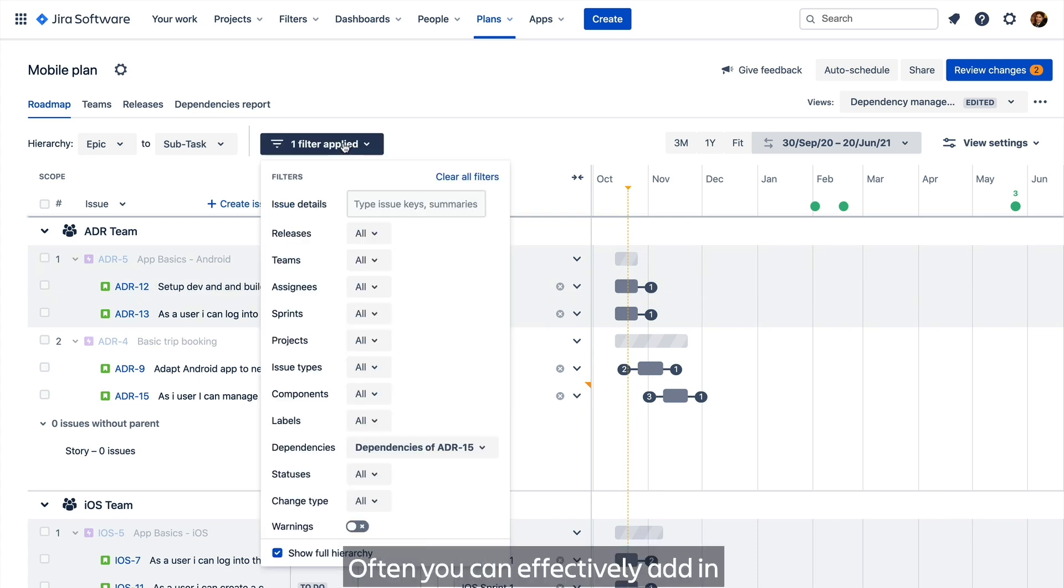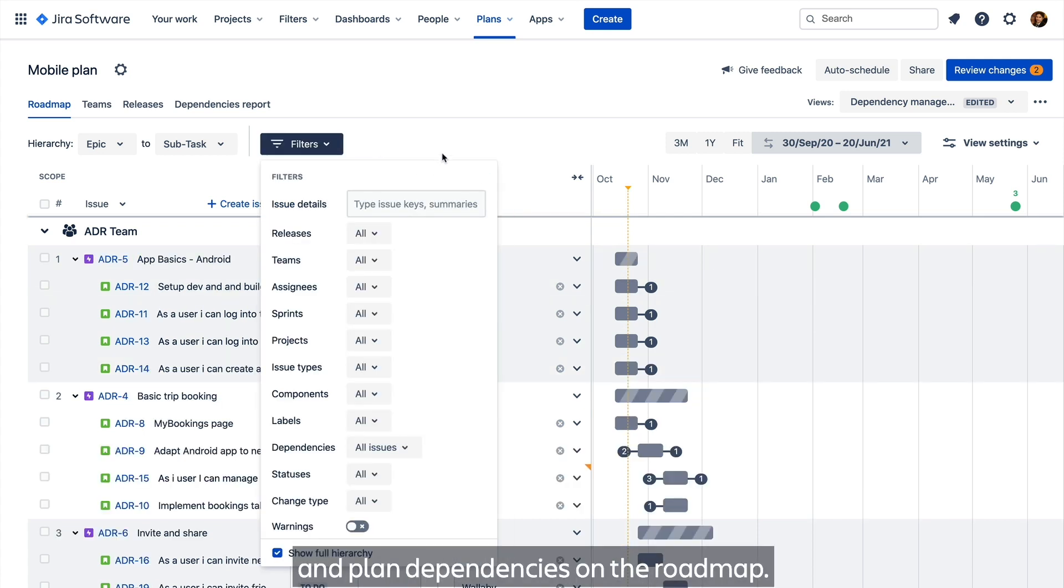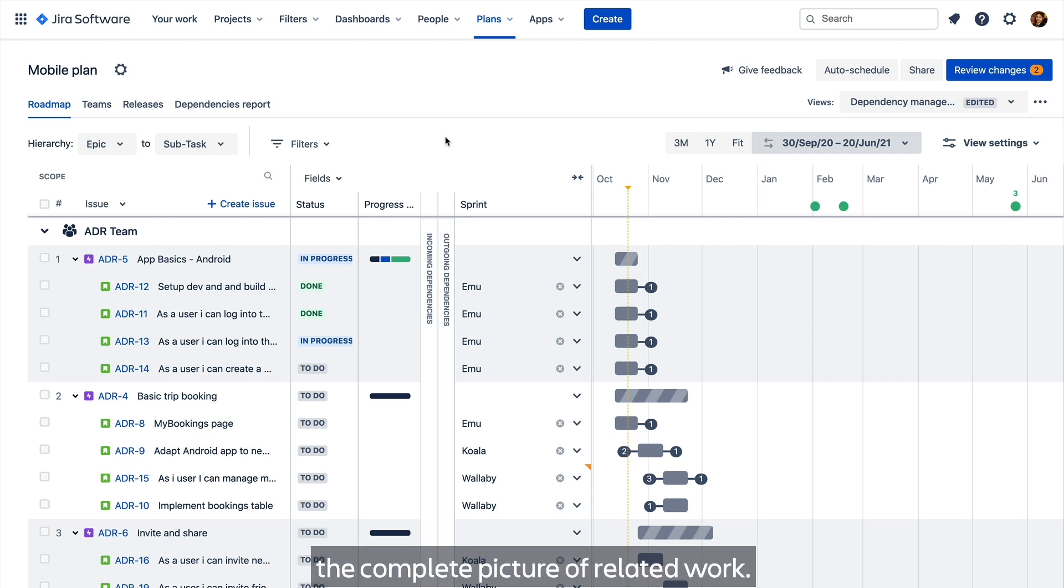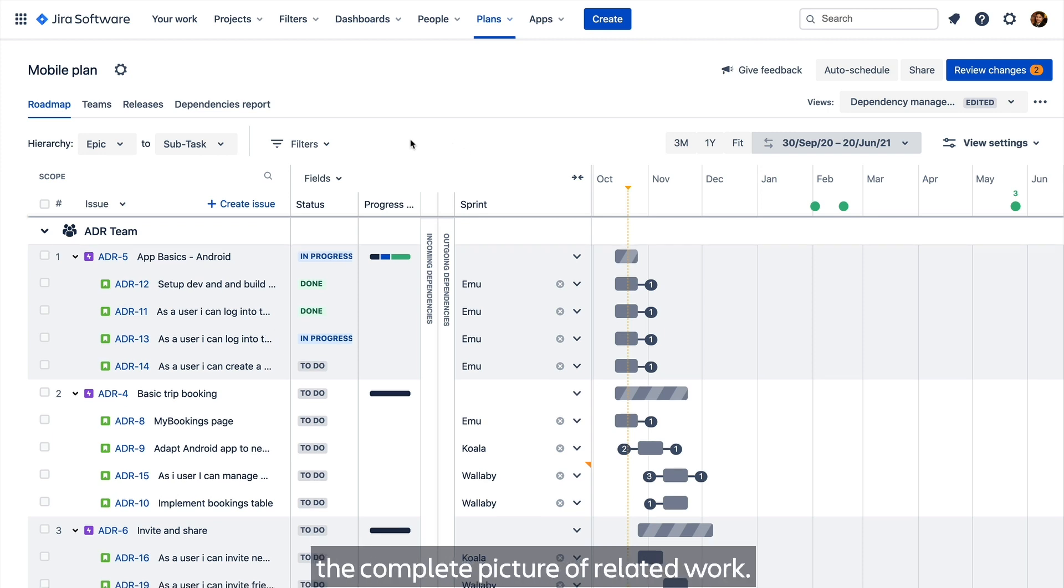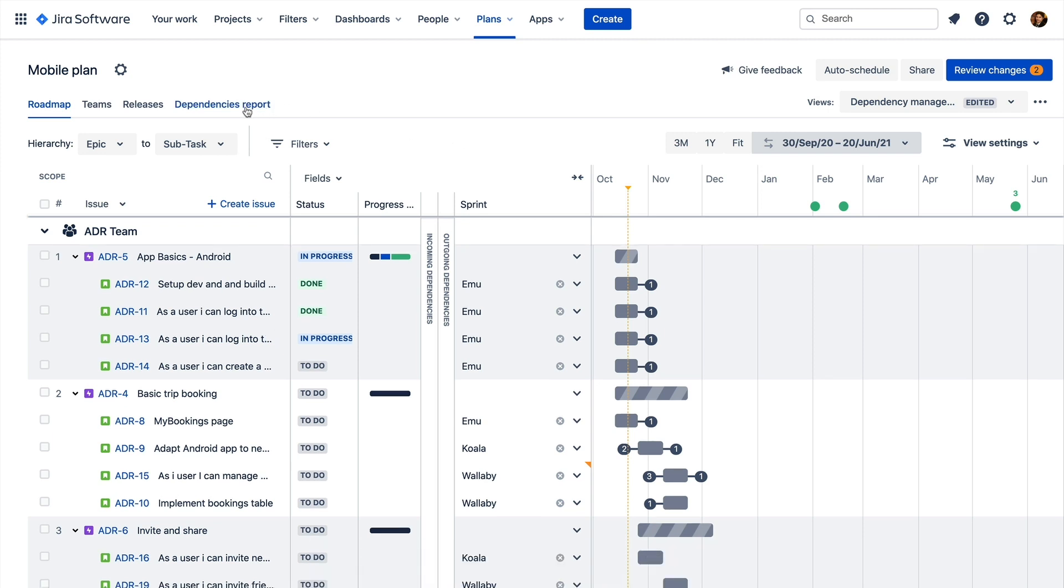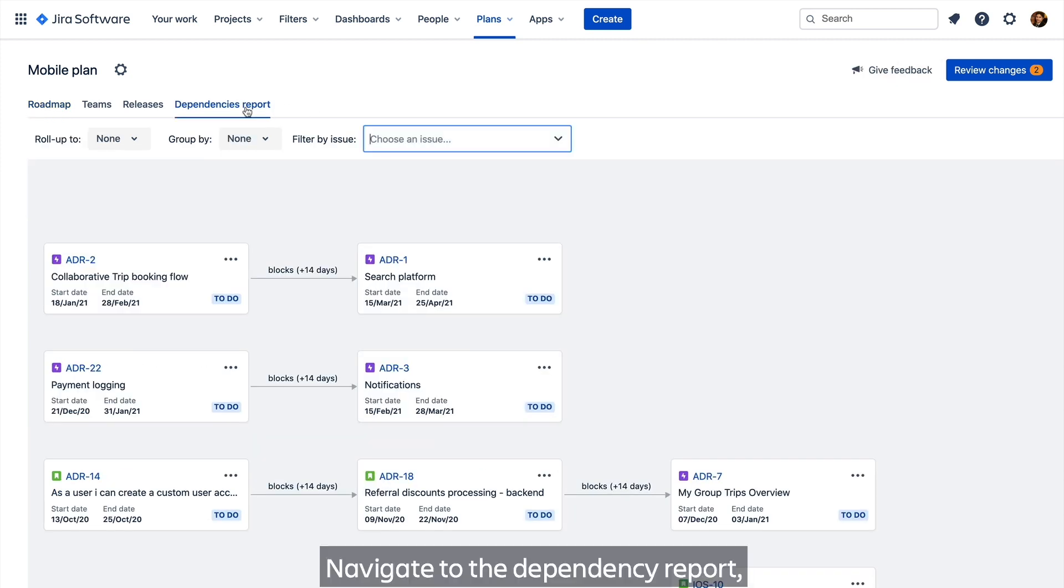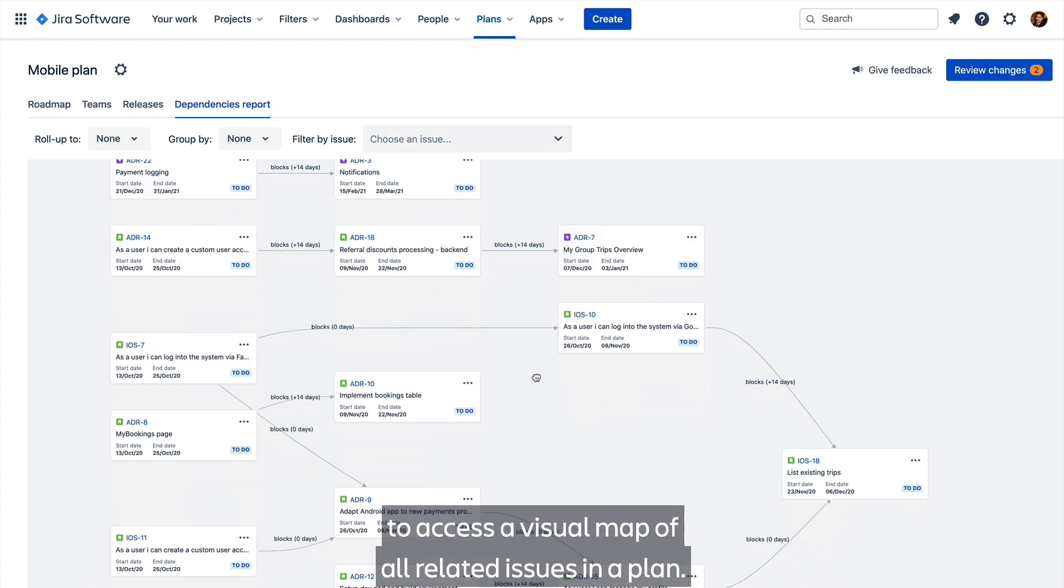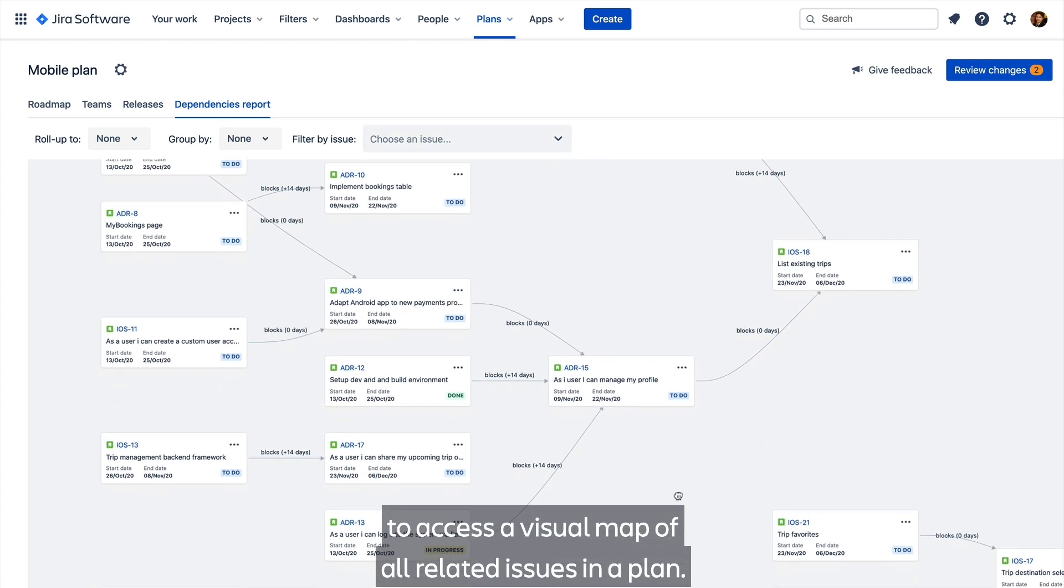After you've effectively added and planned dependencies on the roadmap, there's a brand new report view that will help you understand the complete picture of related work. Navigate to the dependency report to access a visual map of all related issues in a plan.